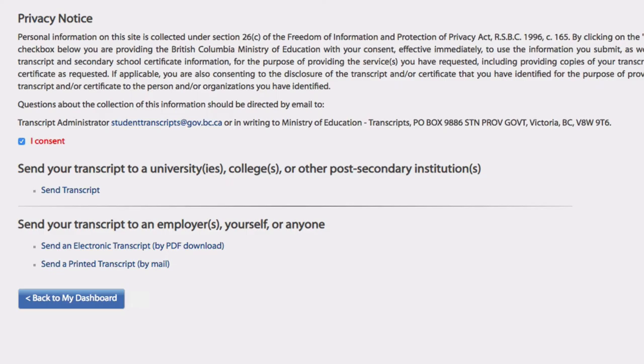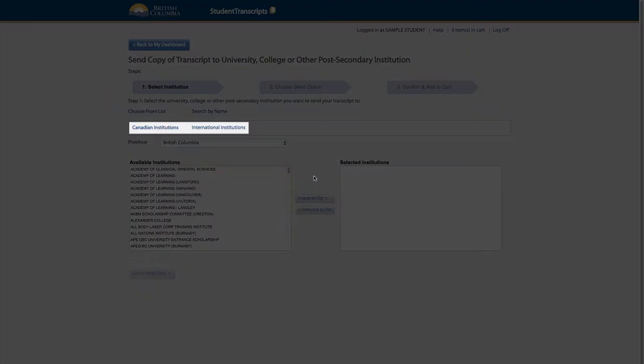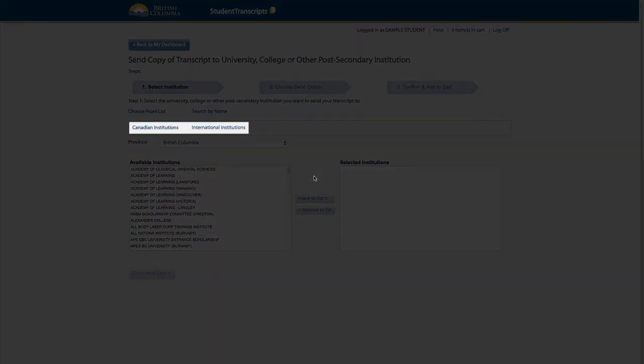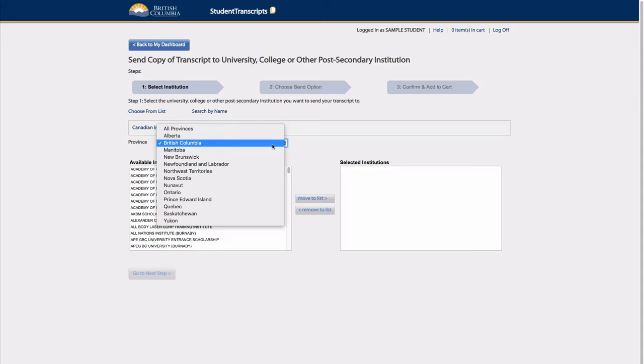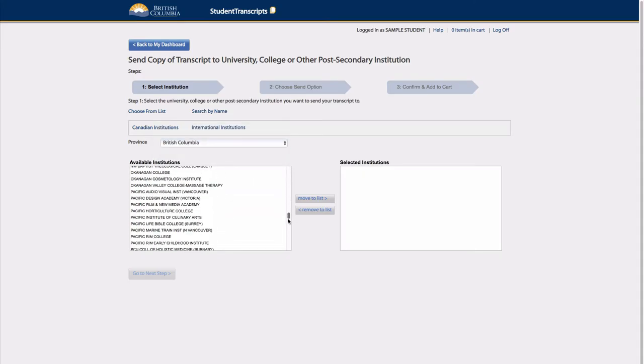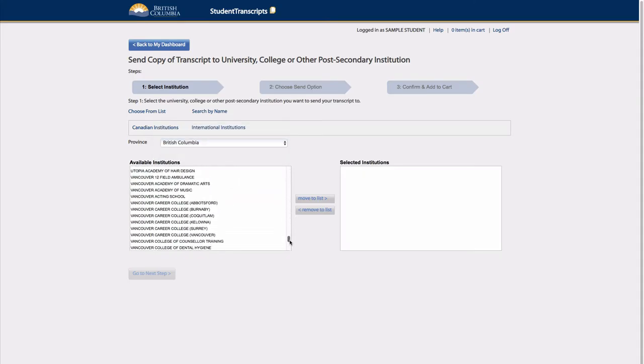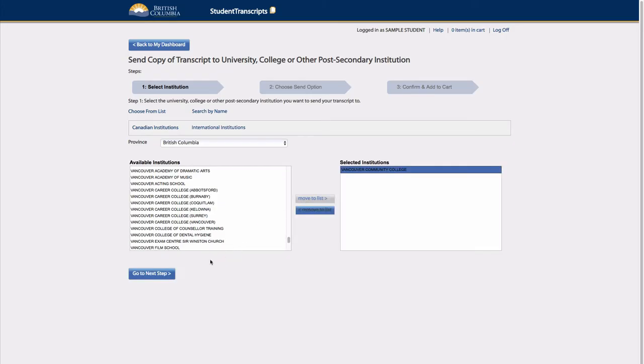This video will review the first option, and how it enables the student to send a copy of their transcript to one or many post-secondary institutions. Students can select from Canadian or international institutions. By selecting British Columbia from the drop-down menu, the student will see all available options for BC. The student can select from the available institutions list, move it over to the selected institutions and go to the next step.